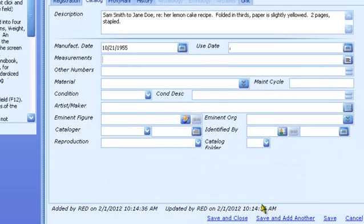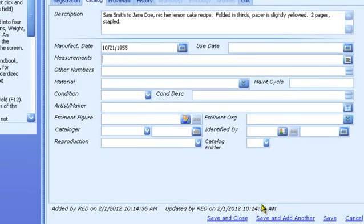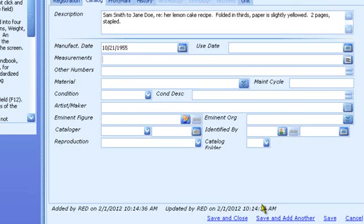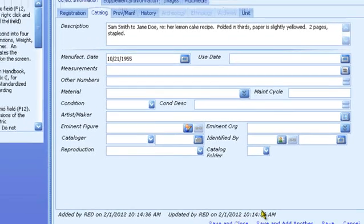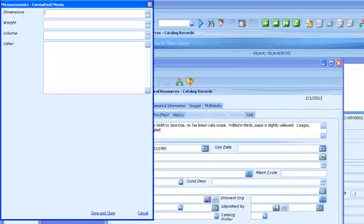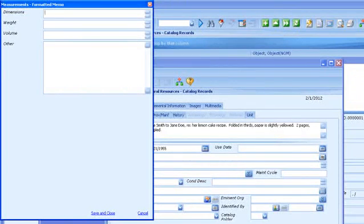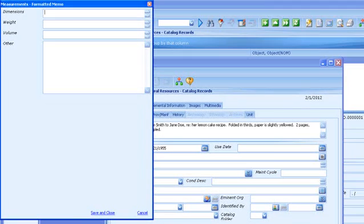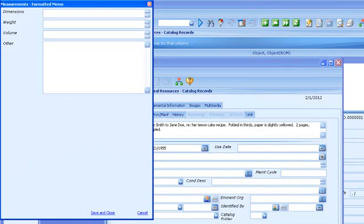Measurements is a formatted memo. This type of field expands into several subfields, just like expanding a stacked table field or memo field. Press F12 to expand a formatted memo field. You can enter data in any of the subfields as appropriate. The subfields in measurements are all memo fields, so you can further expand them if needed by pressing F12. In other formatted memo fields, the subfields may be simple text, authority table, etc.